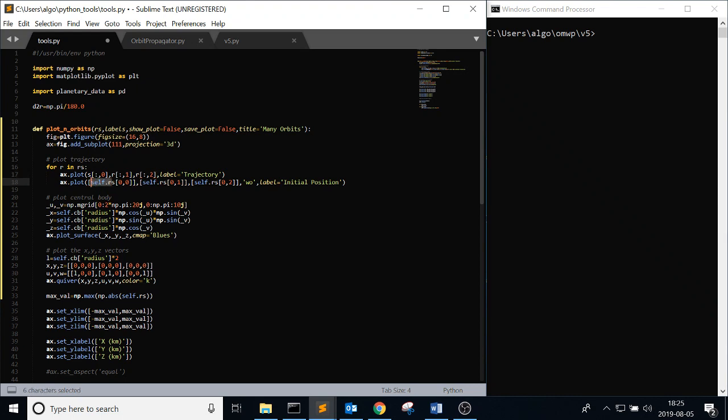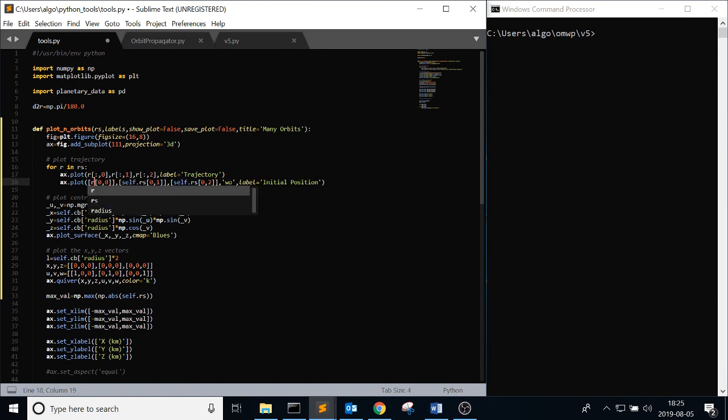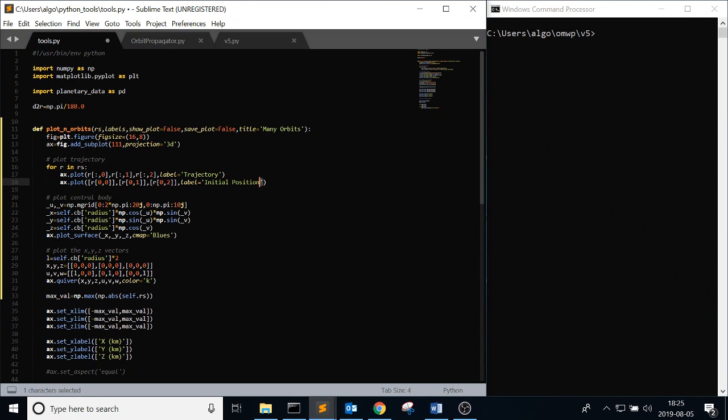So the first one up there is plotting the whole trajectory. And this one is just plotting the initial state. Just because I find it useful and I kind of like it. It's not necessary. But I think it will be more useful when you get into the next video, where it's going to be the classical orbital elements. So you can really compare them. You can see how they differ. Especially in their initial state.